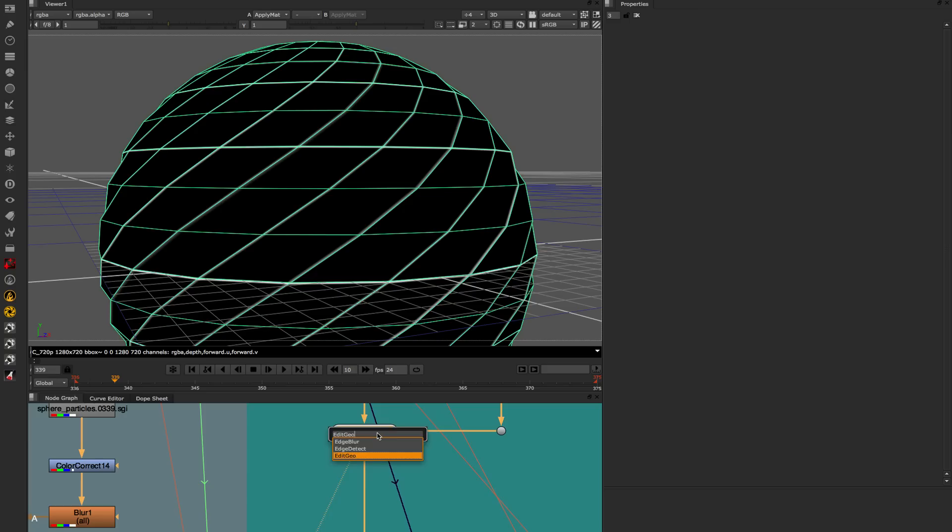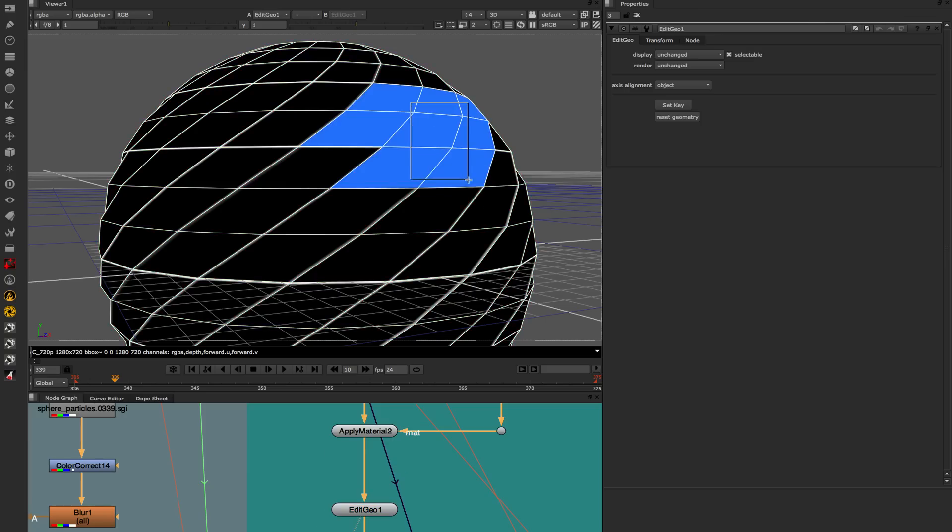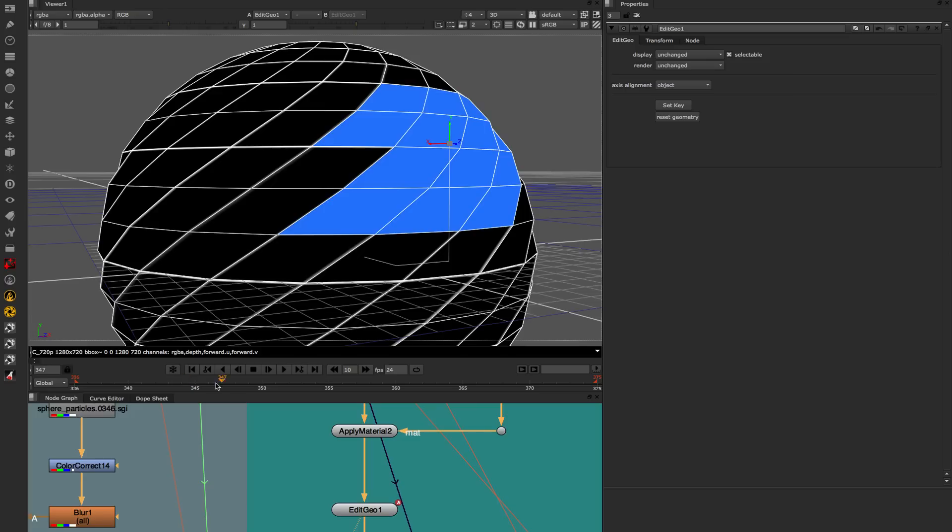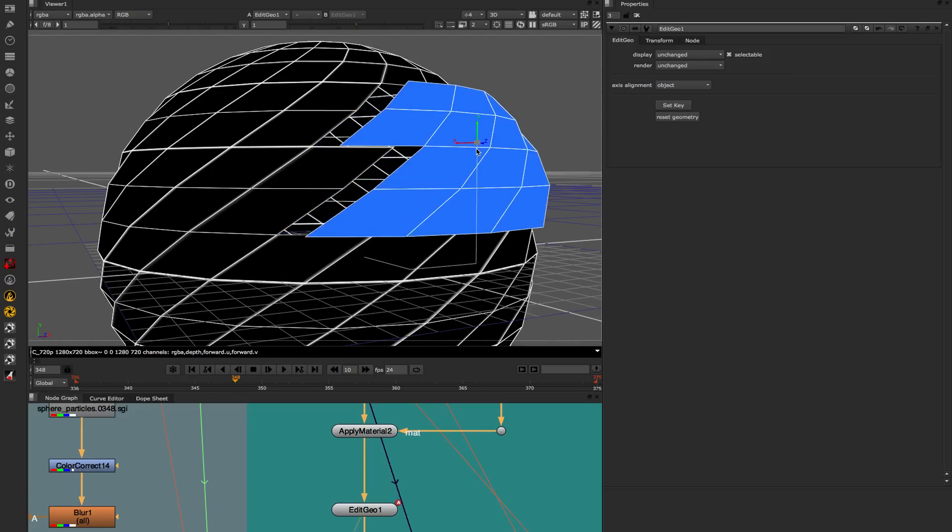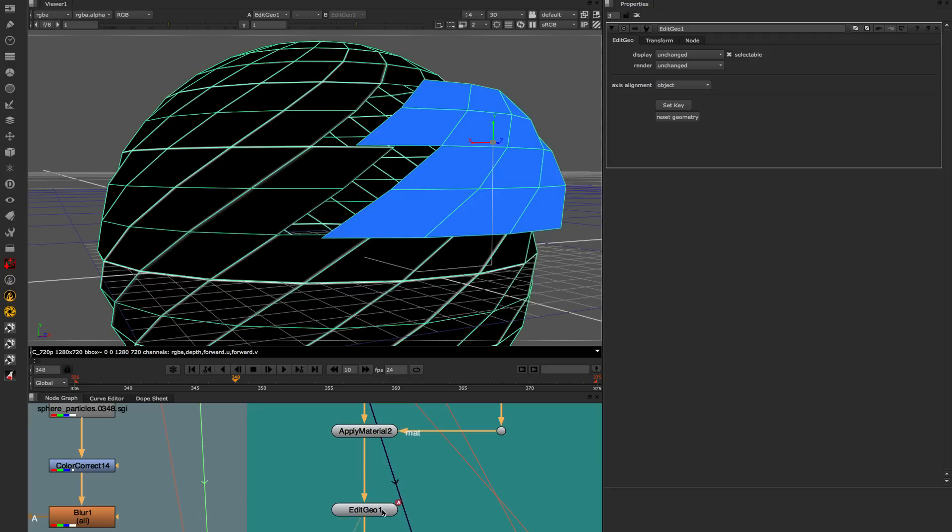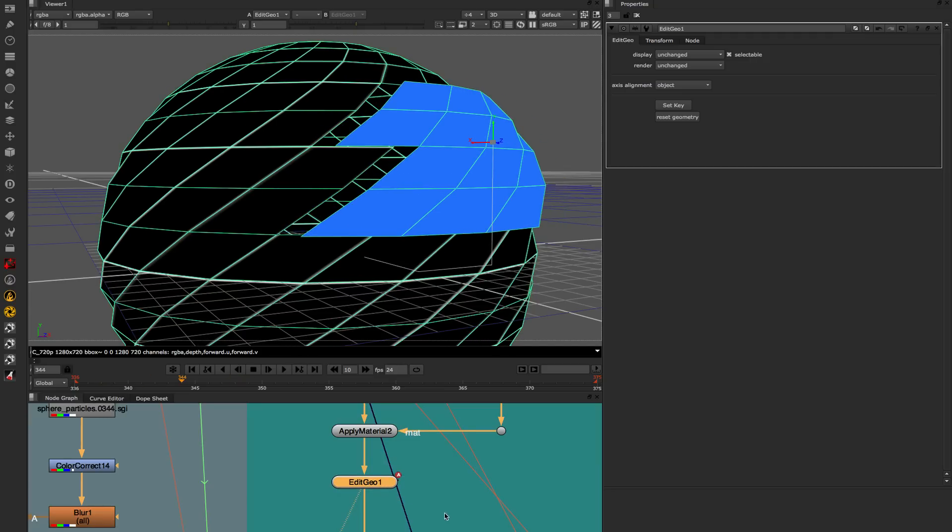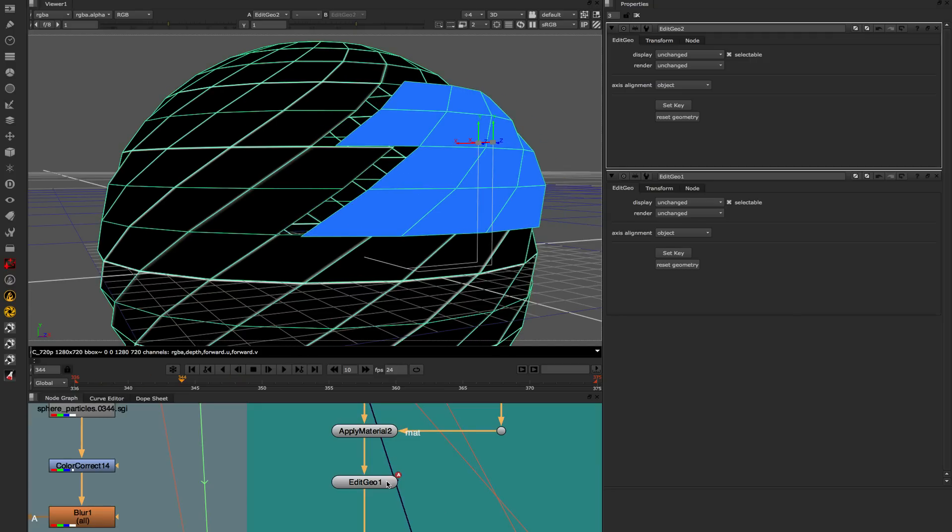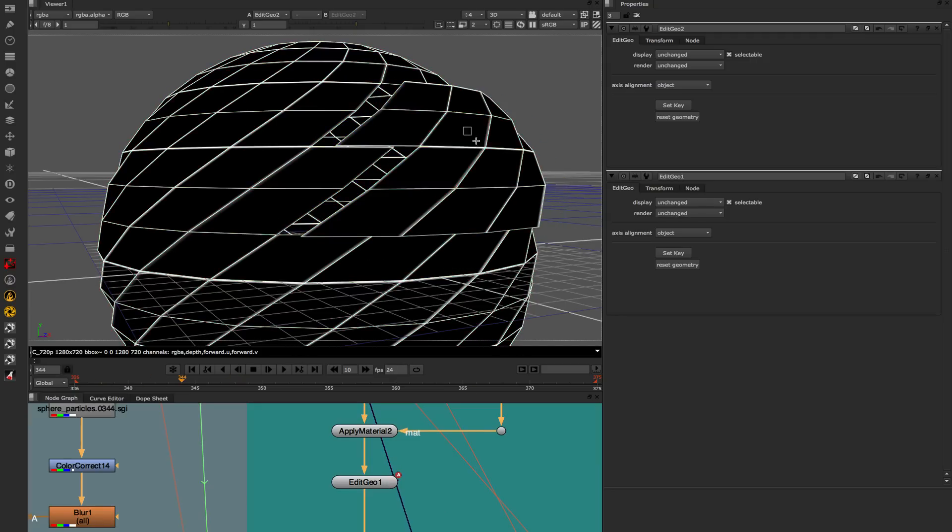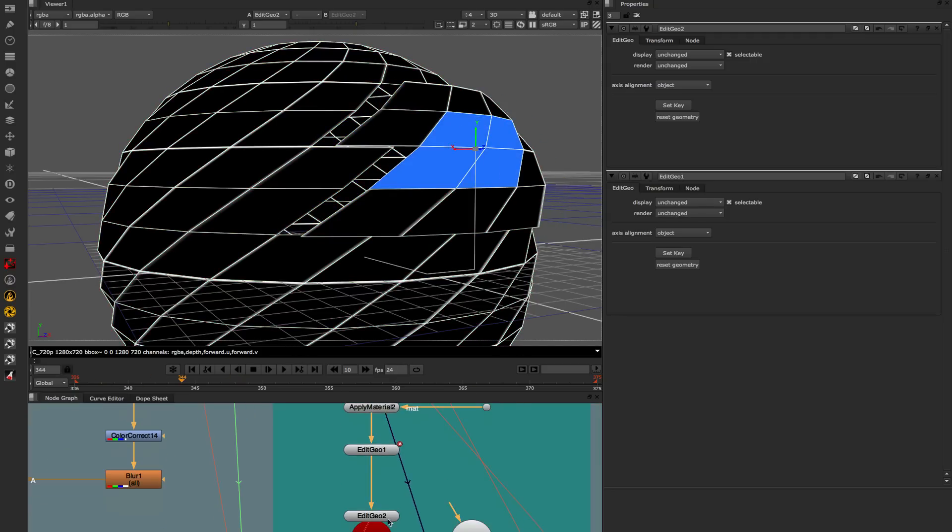We also have a way of editing geometry directly inside Nuke procedurally. So that's really great for doing a projection, you've got your model, you've got your thing that you want to project and it doesn't quite line up. Now without having a round trip out to 3D you can just edit procedurally within Nuke that geometry to get it lining up correctly.